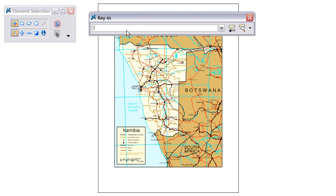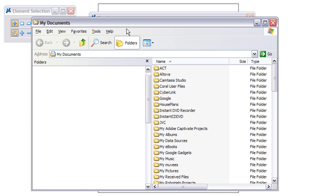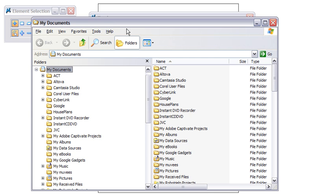And the last one I want to show you is Explorer. So you can type in %Explorer and that will open up your Windows Explorer window.